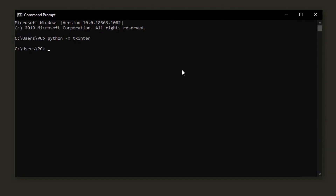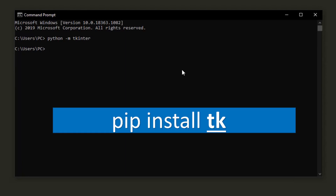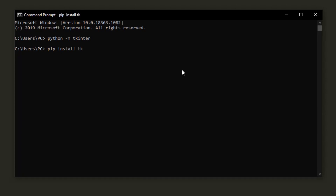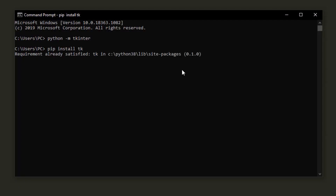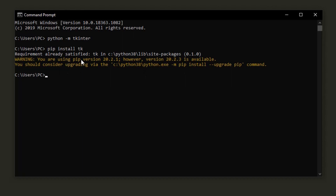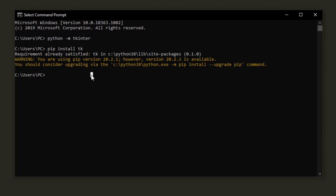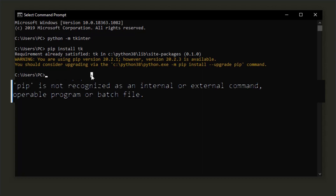To install Tkinter, we're going to run a pip install. We type 'pip install tk' and then wait. I get a message that says the requirement is already satisfied because I already have Tkinter installed. If you already have it and run this command, you should get the same message. A lot of people experience an error that says something like 'pip is not recognized as a command.'